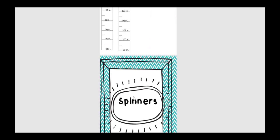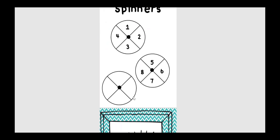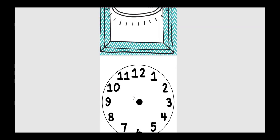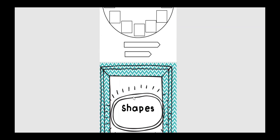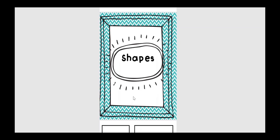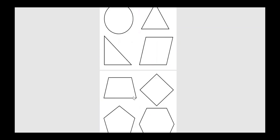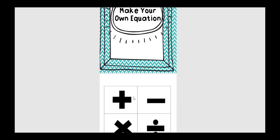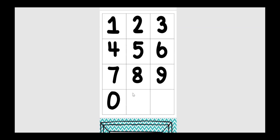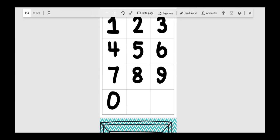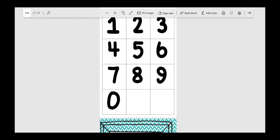They have a measuring tape that they can create, spinners they could use at home, clocks that they can create, that they can practice different times on the clocks, and then different shapes that they can use. Making your own equations as well. So lots of different options here for some math manipulatives that they can use at home.